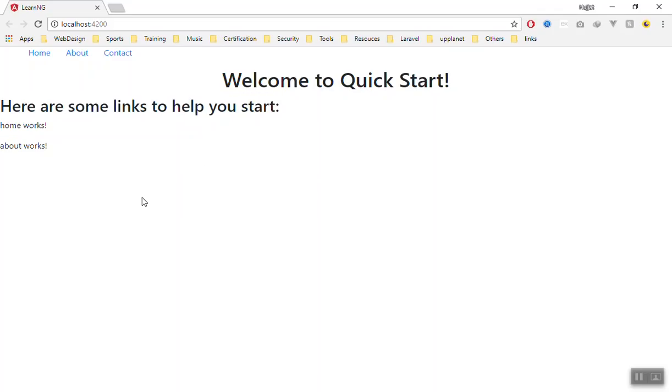Now you can use the navigation and all sorts of things here. This is how you can add Twitter Bootstrap to the Angular project. In the next video, we will start customizing it and learn more about Angular 6. Thank you for watching.